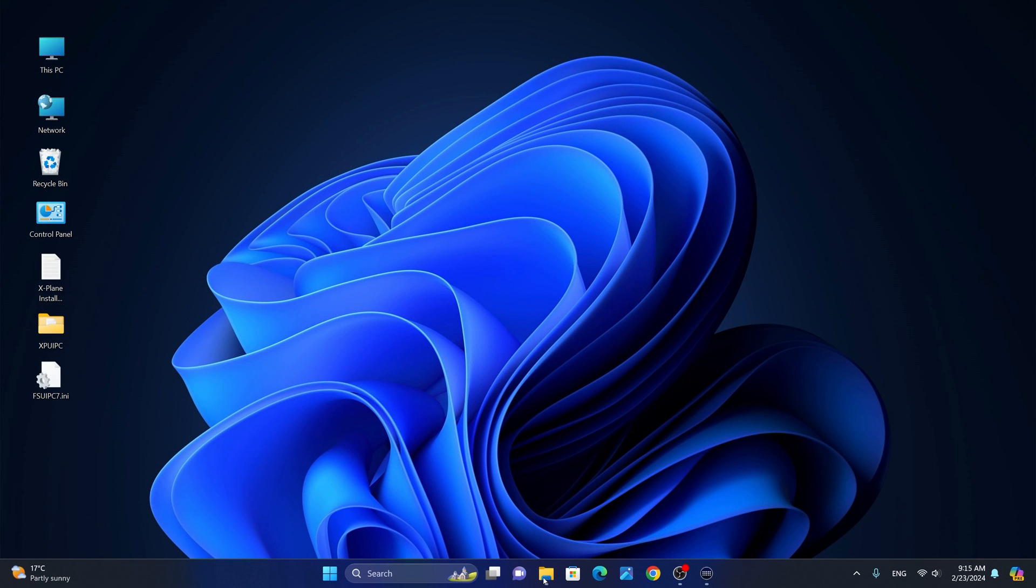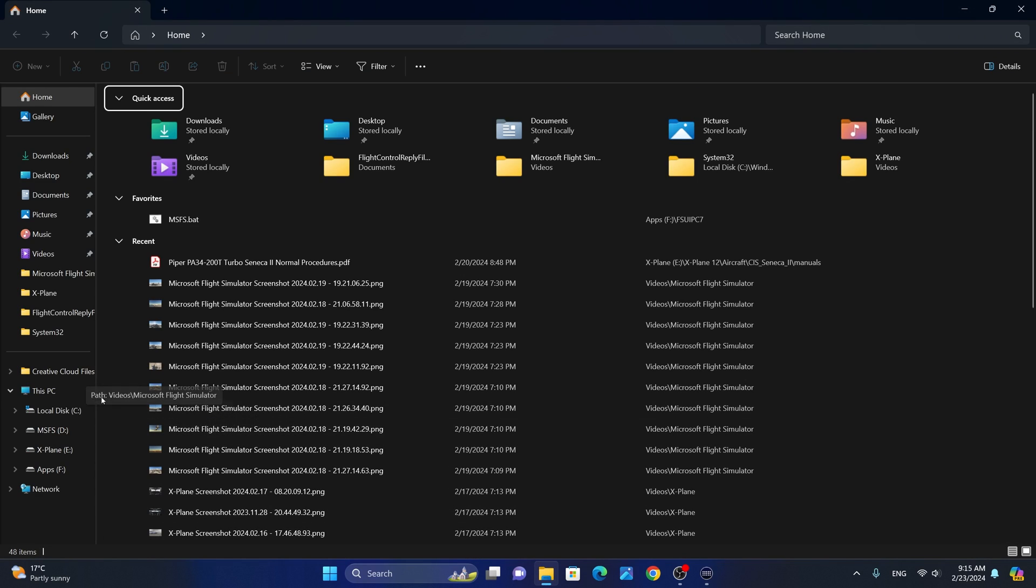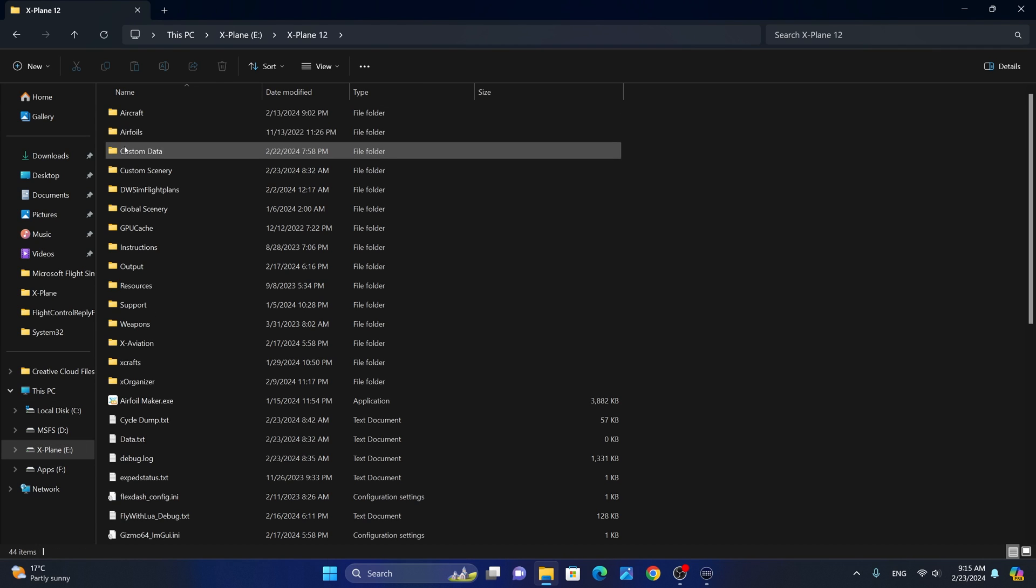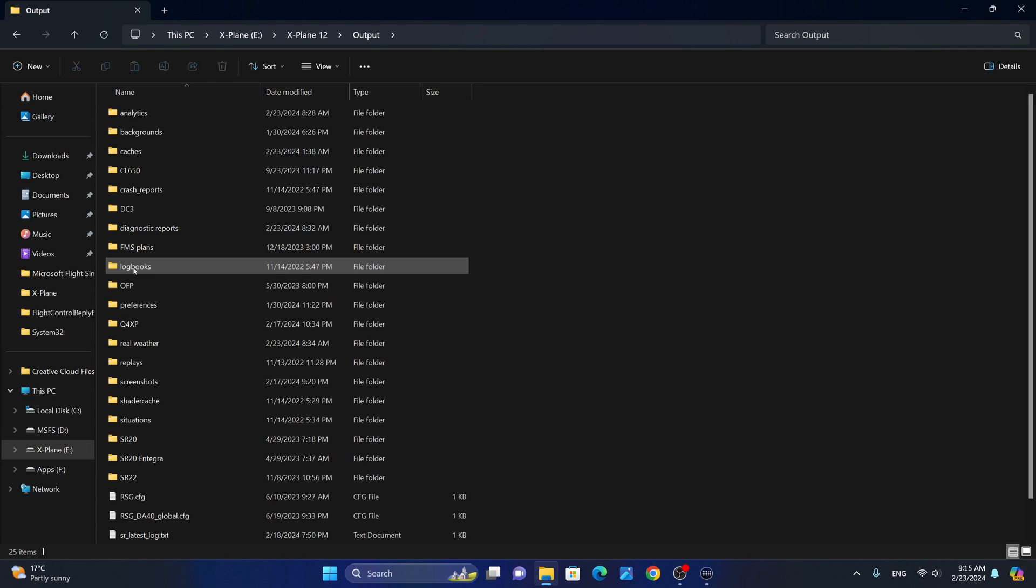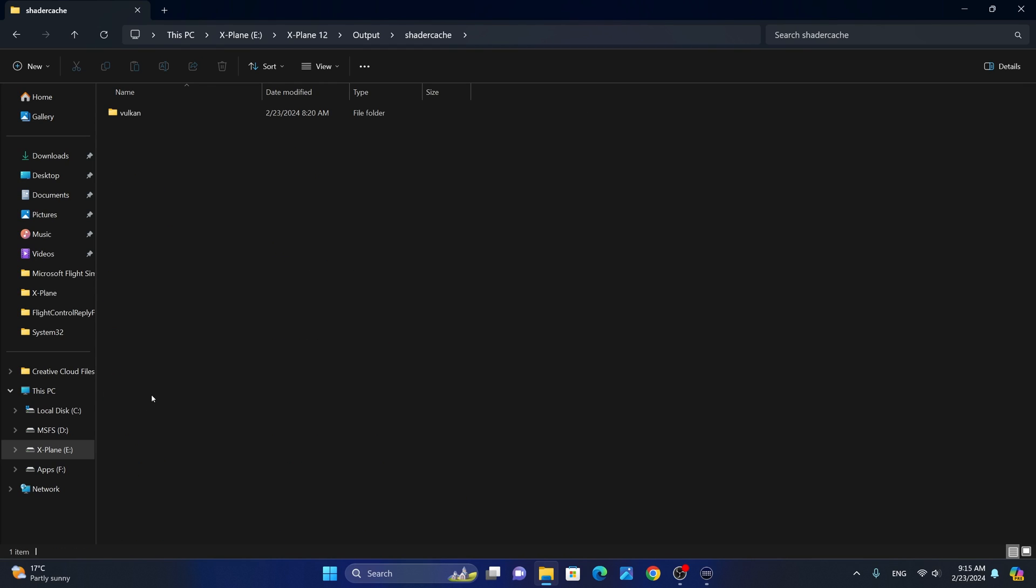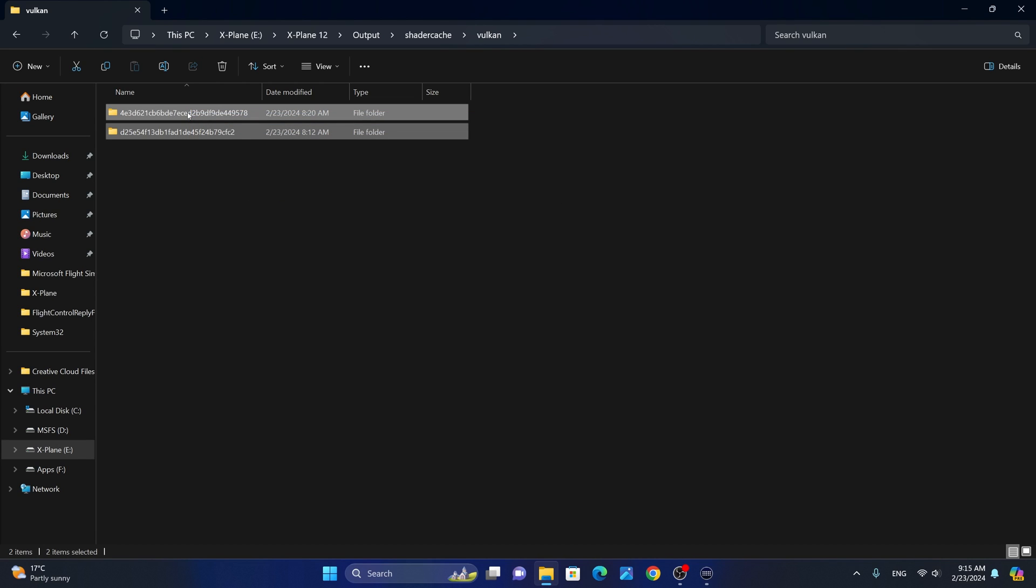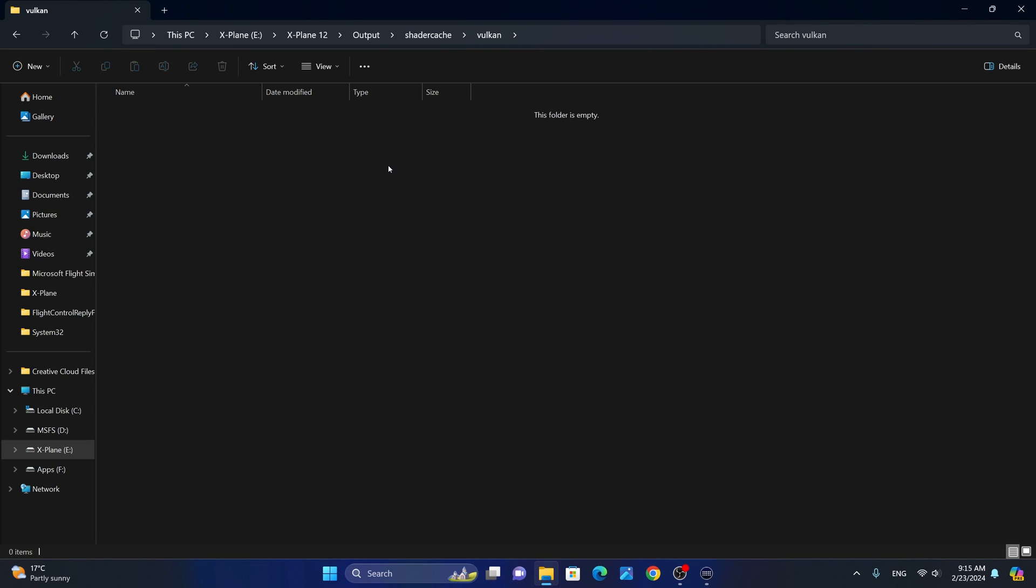Next, I'm going to show you a performance tip that might just increase the performance in X-Plane 12 and reduce stuttering. I highly recommend that you do this every time there is an NVIDIA driver update or a sim update for X-Plane 12. We are going to head to the X-Plane 12 installation, click on X-Plane 12, click on the output folder and then go to the shader cache. From the shader cache, we are going to double click on Vulkan and then we are going to right click and delete everything here. Now you can start X-Plane 12 and enjoy the smoothness.